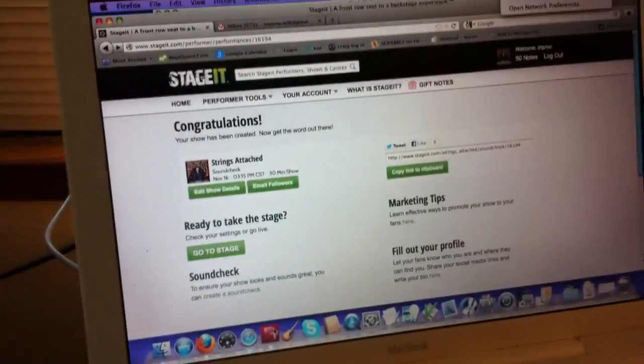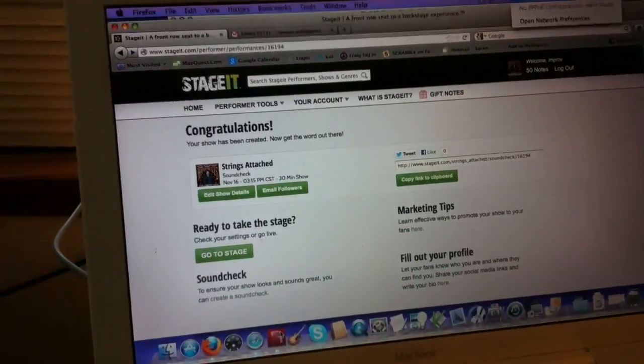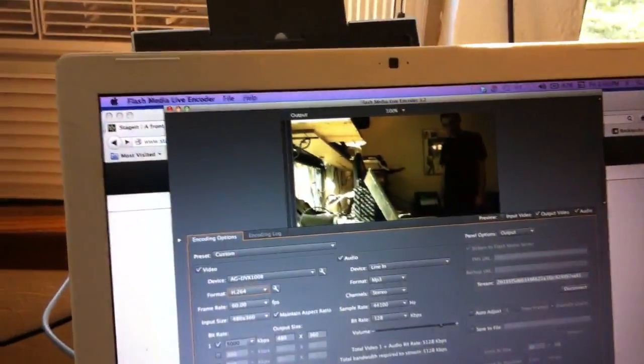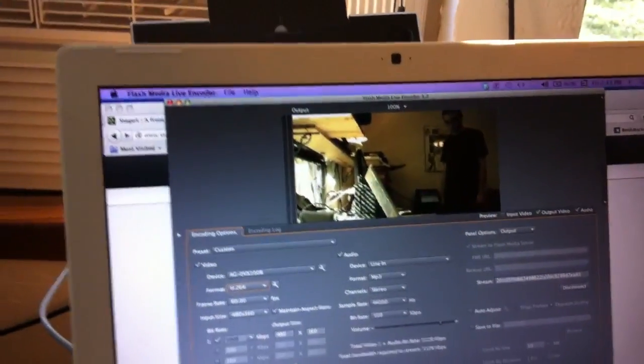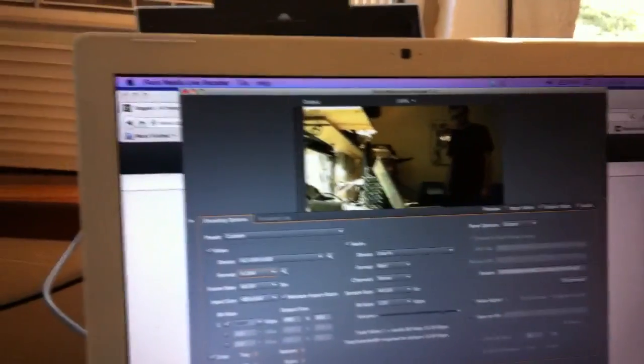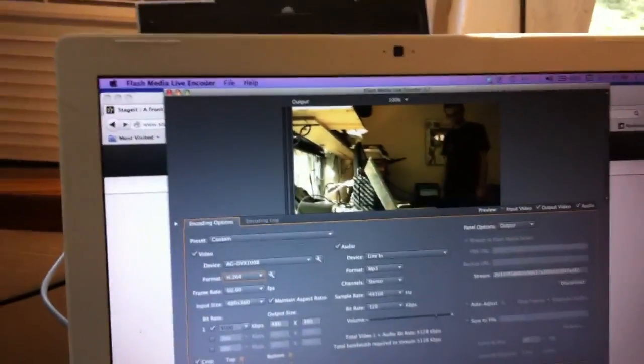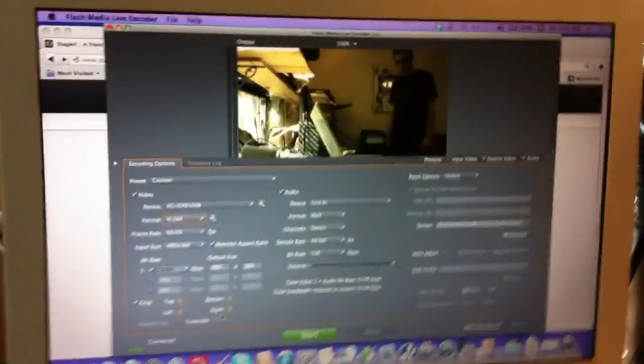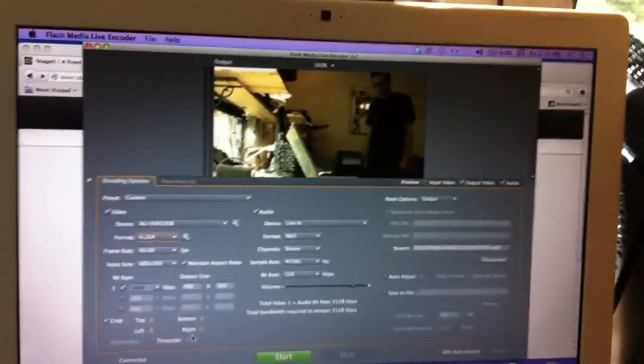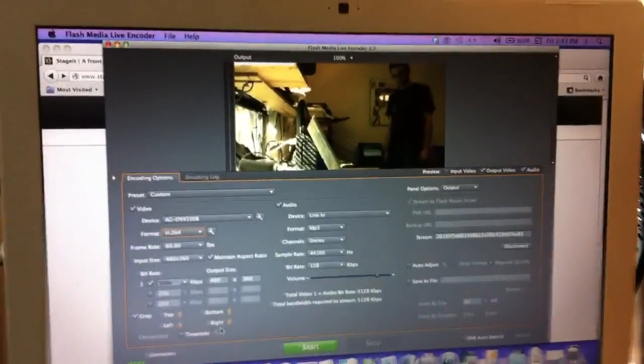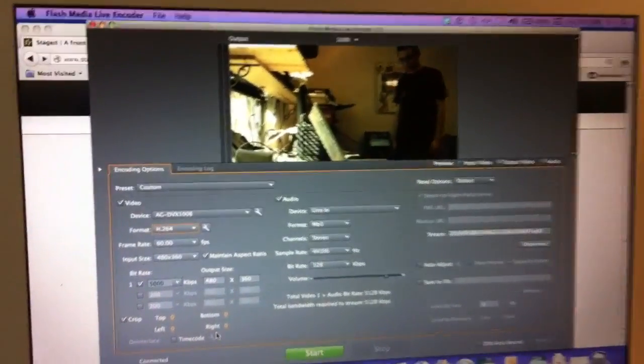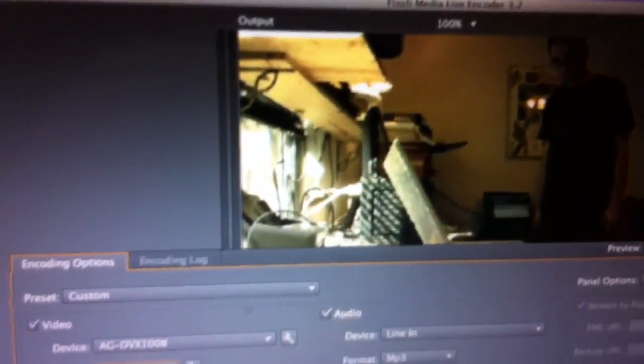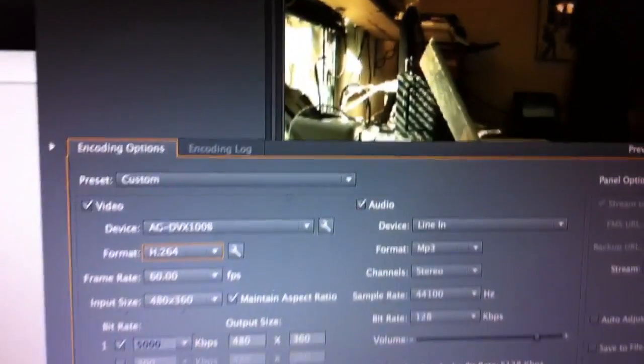This is for a Mac. So we pulled up the program. This is the program that will take the images and the video from the camera and encode it to be streamed on the internet. So this is what it looks like. Let me give you a little time to look at that.